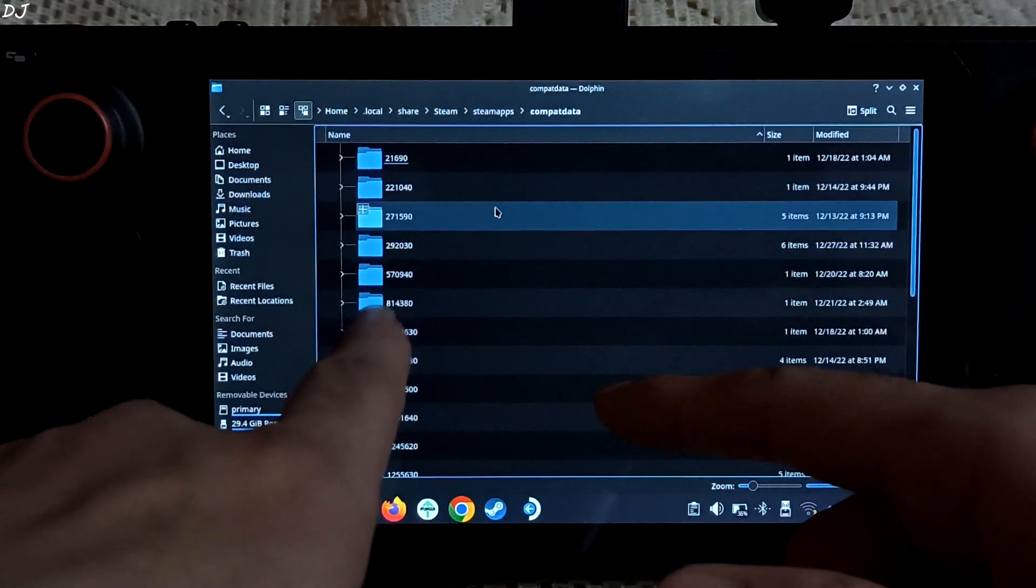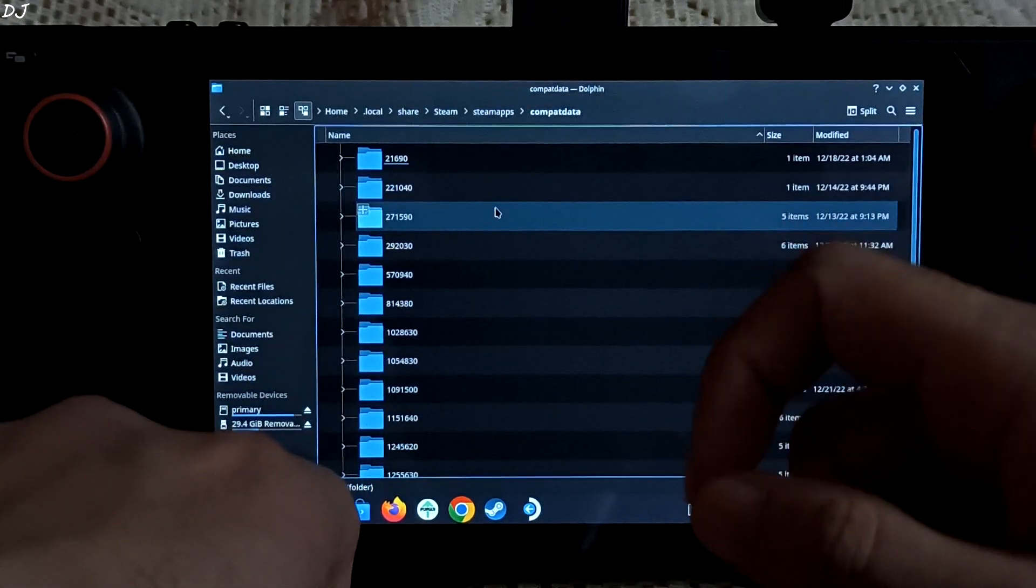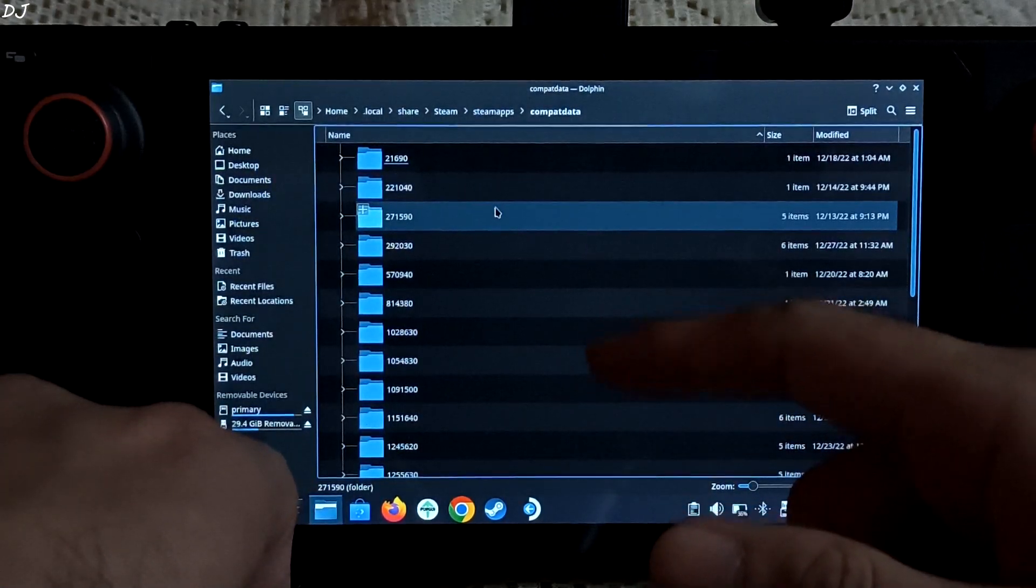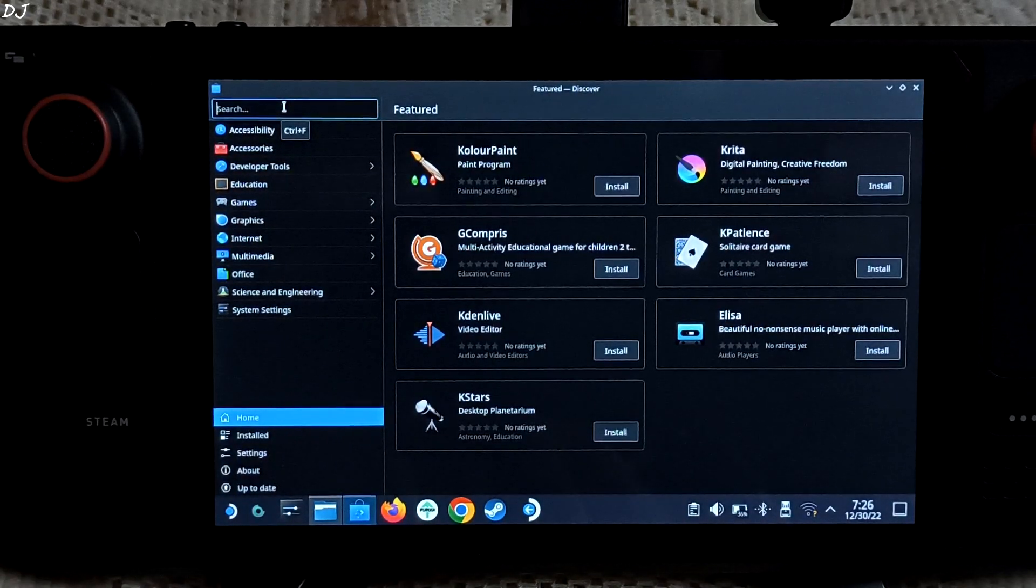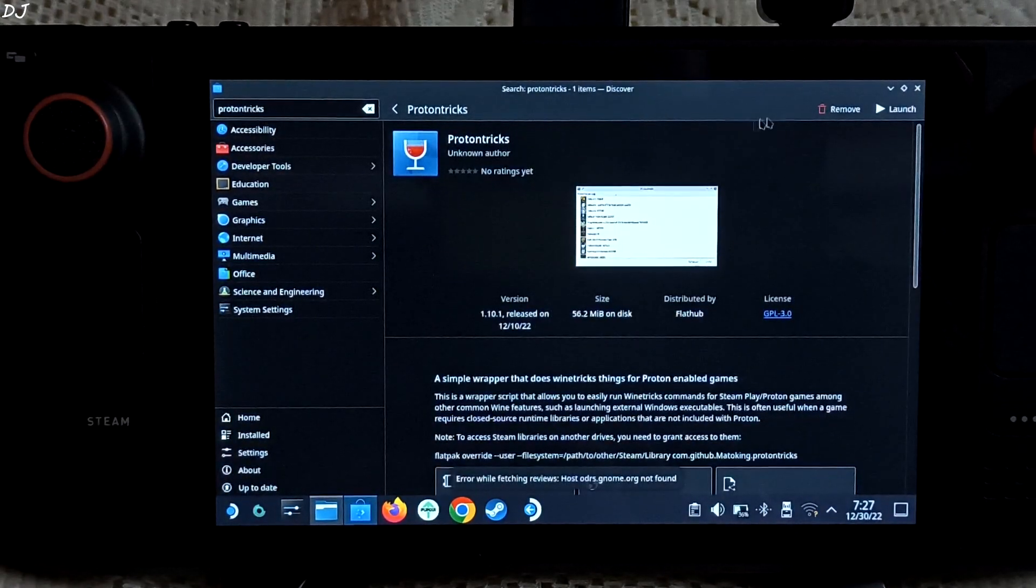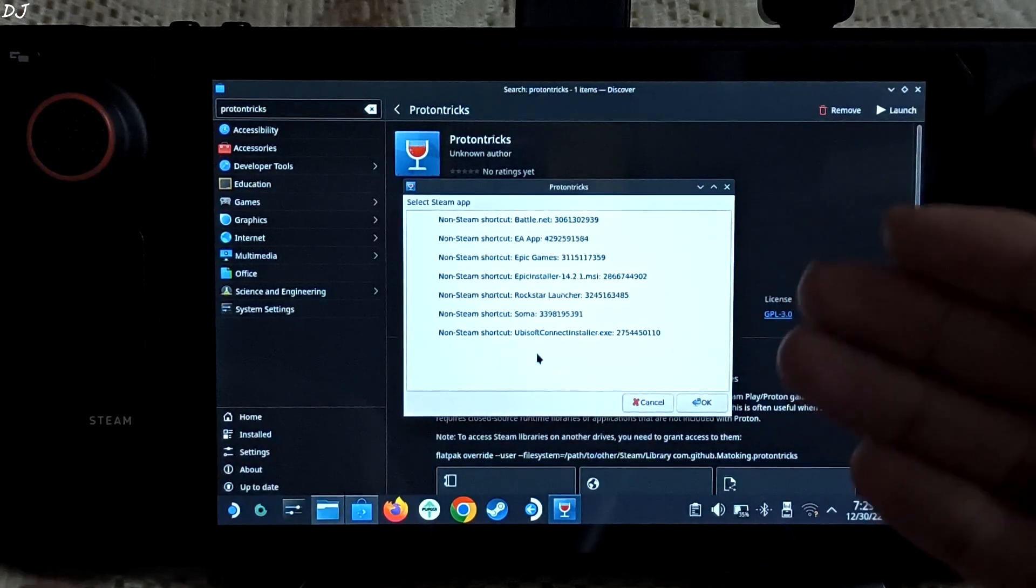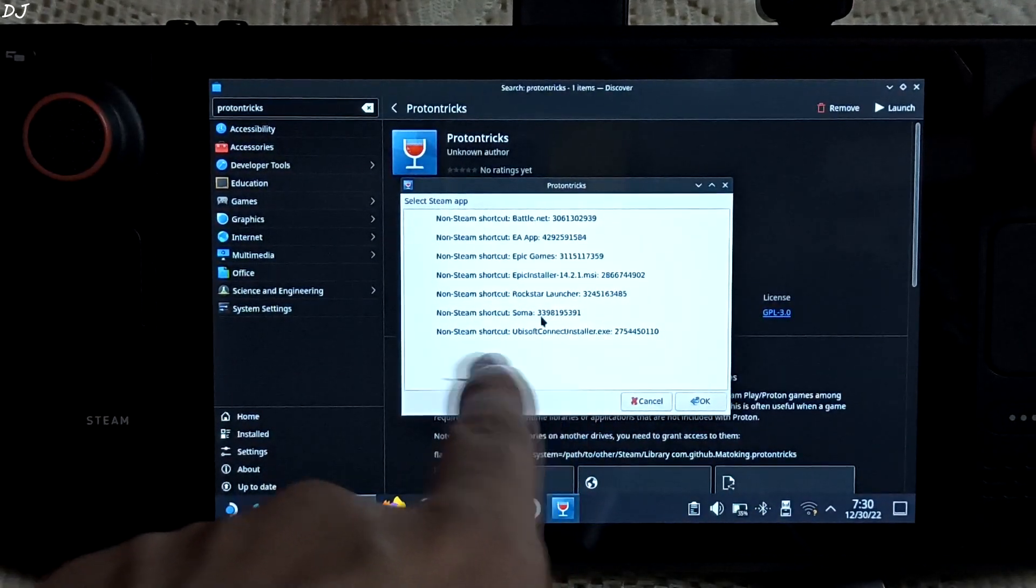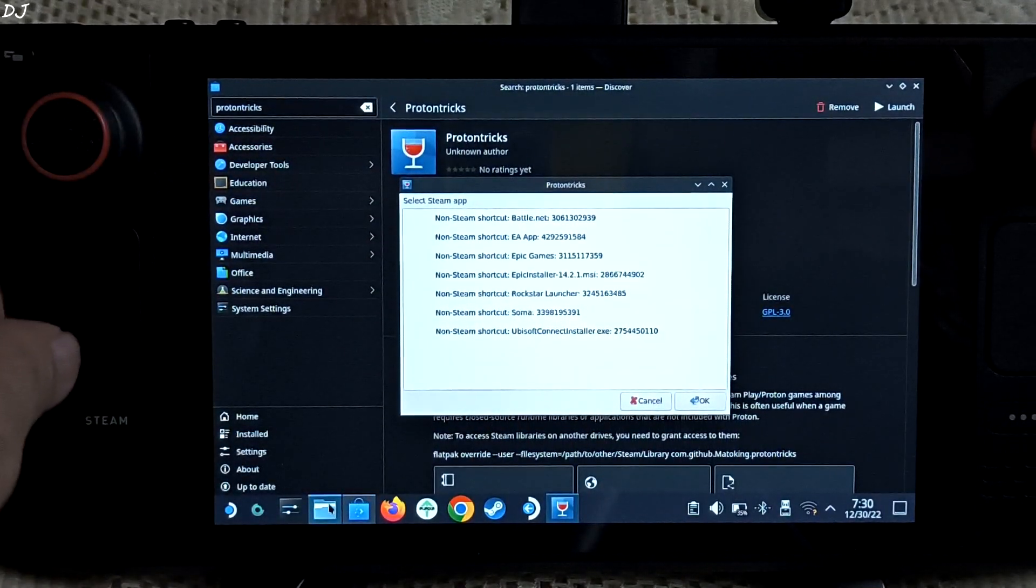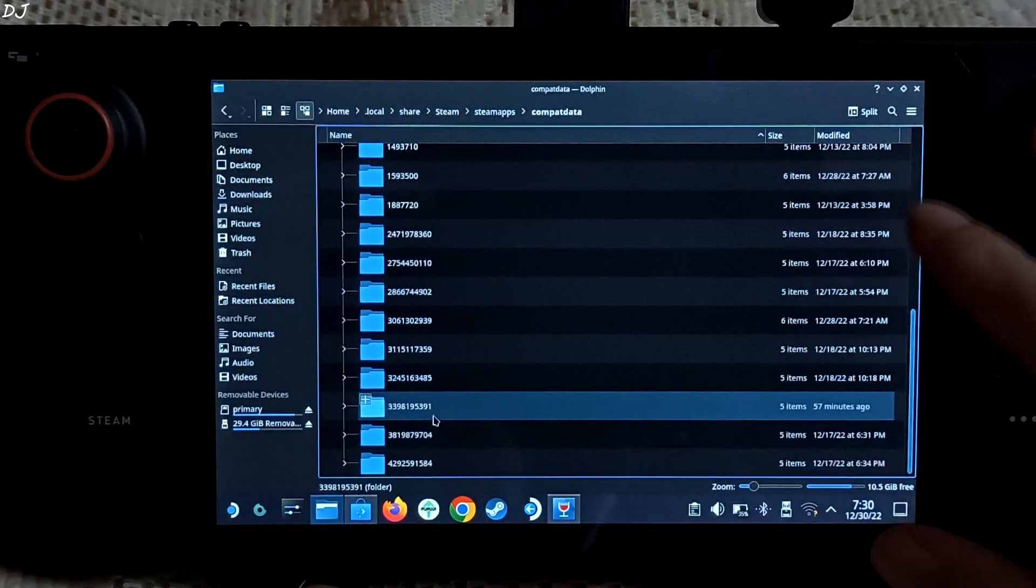Click on home. Open dot local folder. Then open the share folder. Open the Steam folder. Then open the steamapps folder. In this directory you'll find both shader cache and compatdata folders. I'll just open the compatdata folder first. In this directory there are many folders having numbers as their names. These folders having more numbers as their names correspond to non-Steam Windows applications.